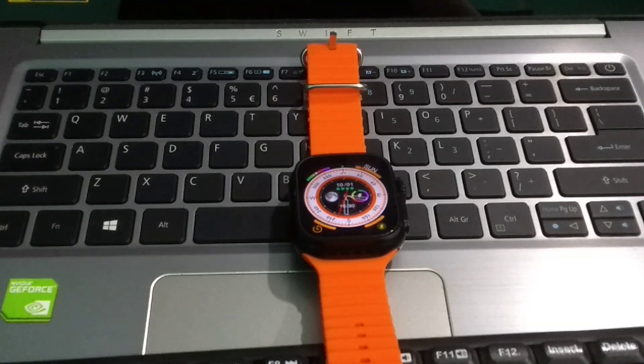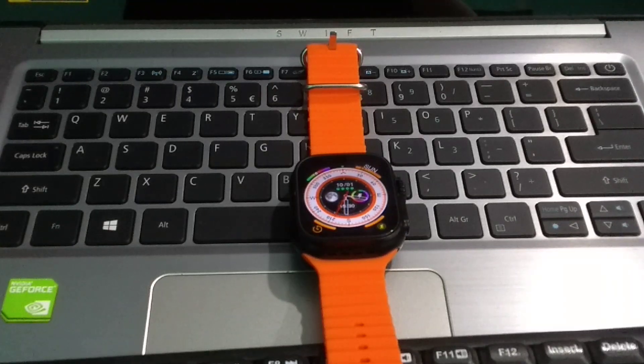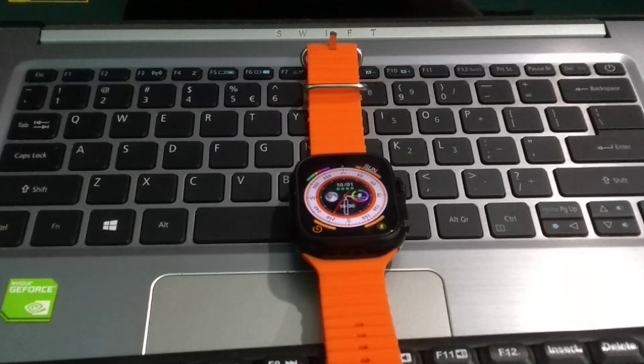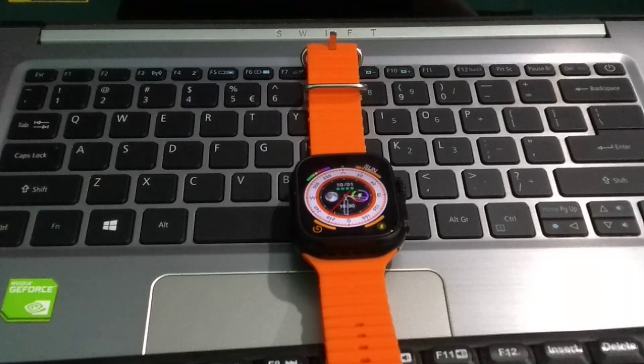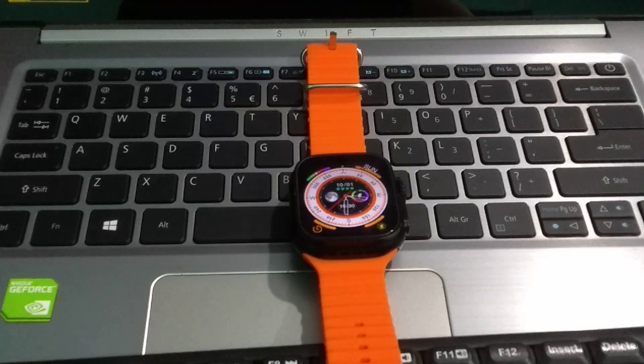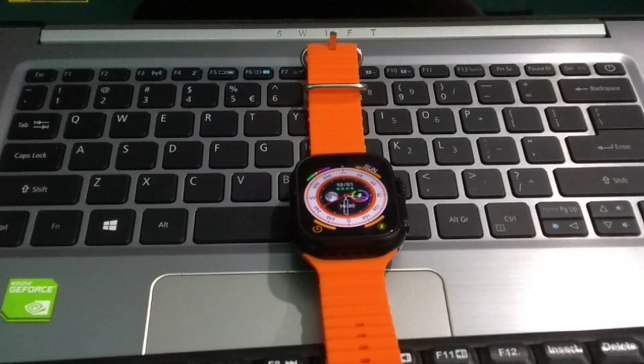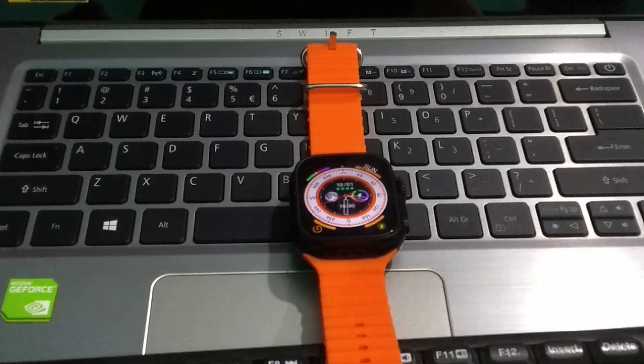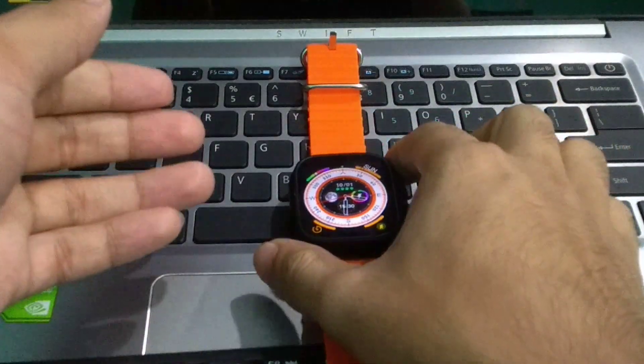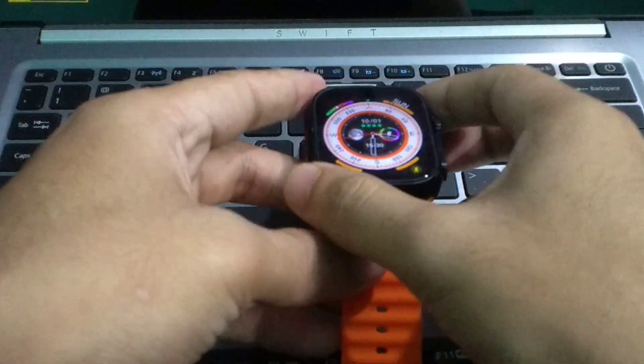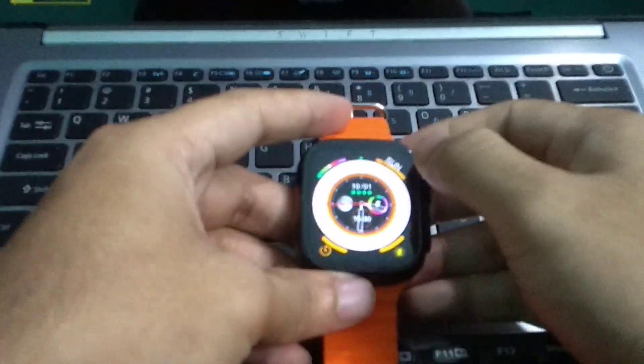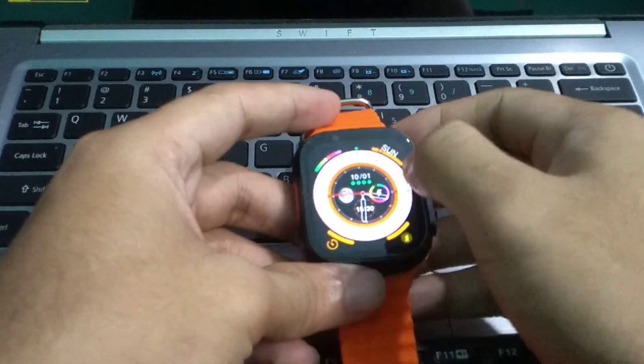Hello everyone, welcome back to my channel. Today in this video I'm going to show you how to use Google in your smartwatch, so let's begin our video. So guys, here you can see this is my smartwatch and I simply